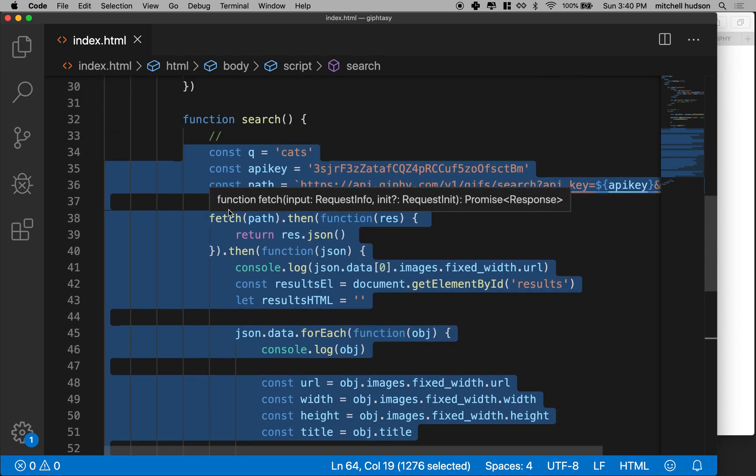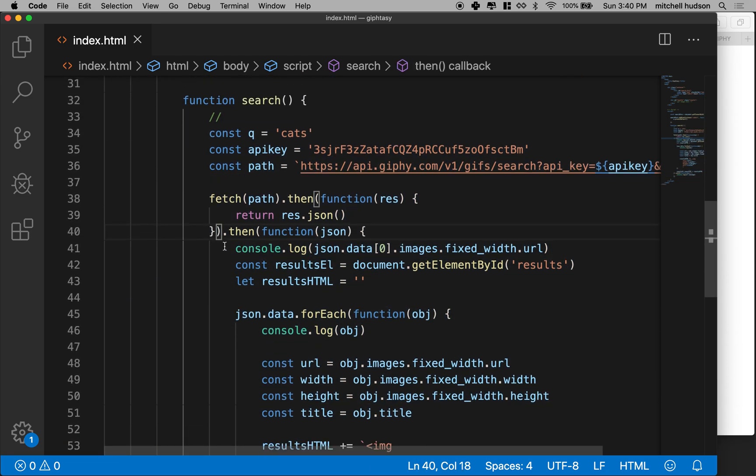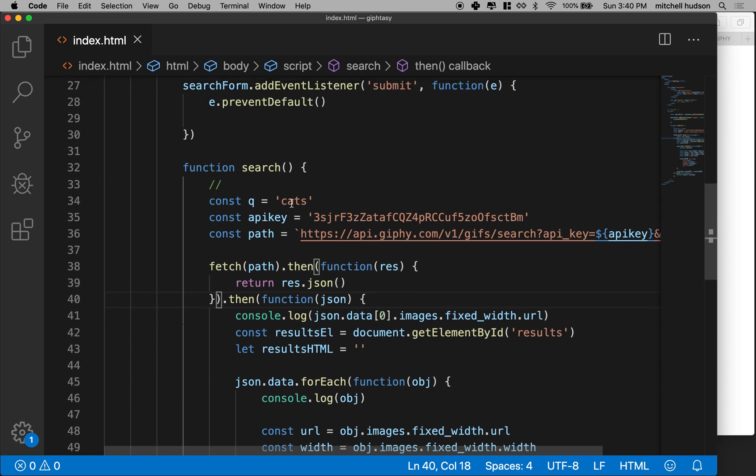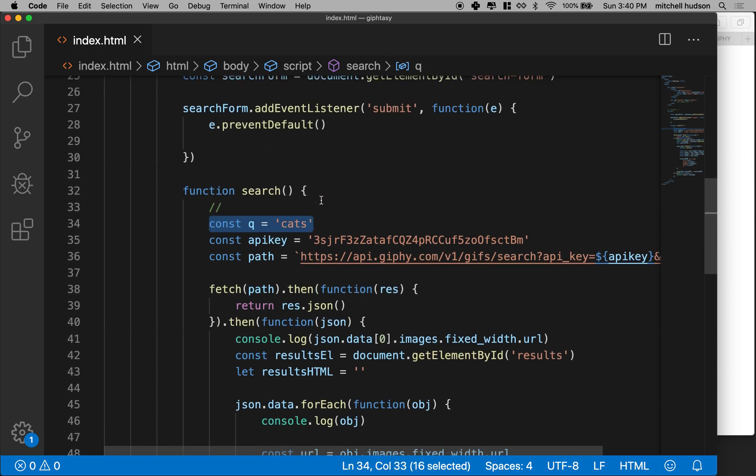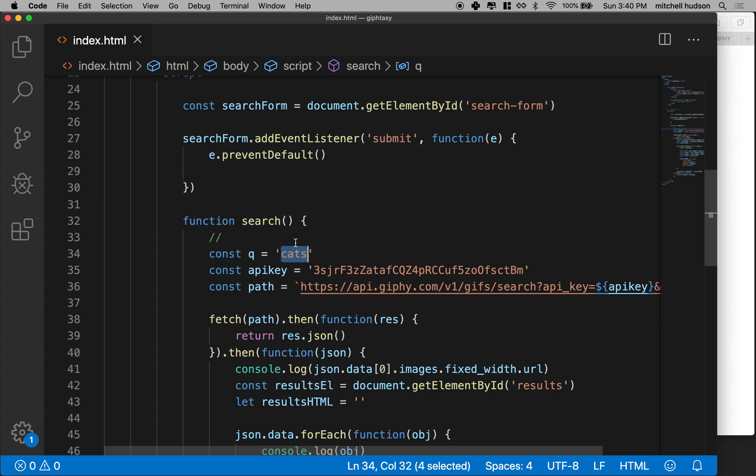And that works, seems to work pretty good. The problem here though is now I need to get this query right here of Q into the search. So it can't just always be cats. It's kind of not good. Cats are good, but they're not that great. We don't want cats all the time.